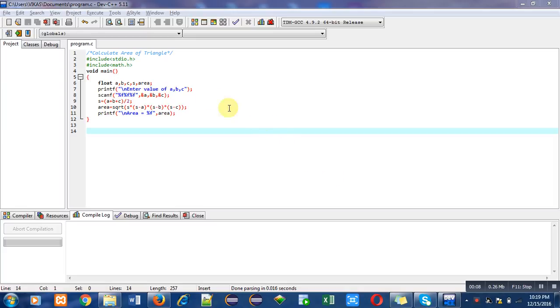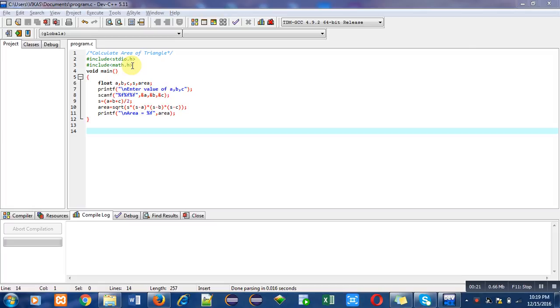In this program, first line is a comment which is showing object of the program. In second statement I have included header file stdio.h for printf and scanf. Then another header file math.h is included for sqrt function which is used here in this program.